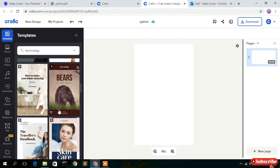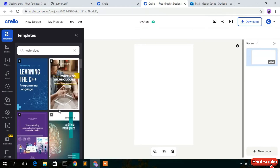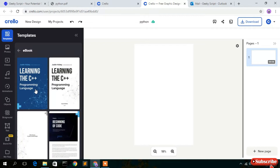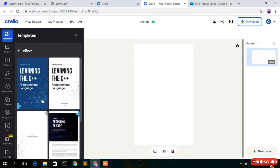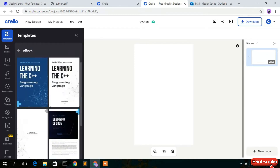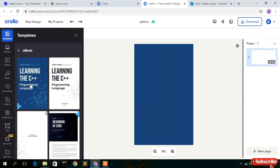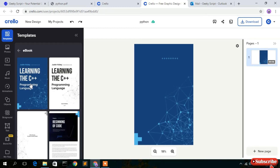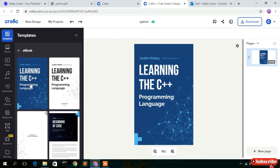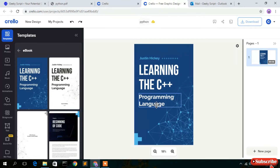I'm going to select the first one — 'Learning the C++ Programming Language'. After clicking that, it gives some additional pages. Click on the first page to get the front page of your book. As you can see, the front page has been imported into our page.